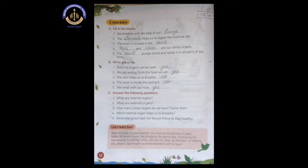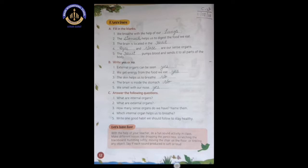Number four: dash and dash are our sense organs. We have five sense organs, but here we have to write only two. You can write eyes and ears, or tongue, as you prefer. Here I write eyes and nose as the answer — eyes and nose are our sense organs.